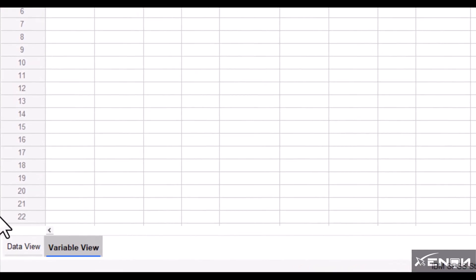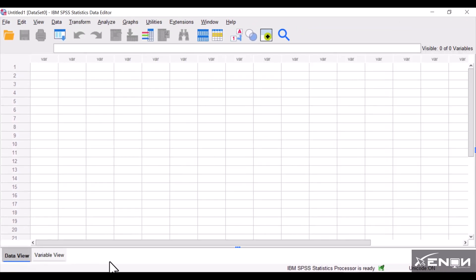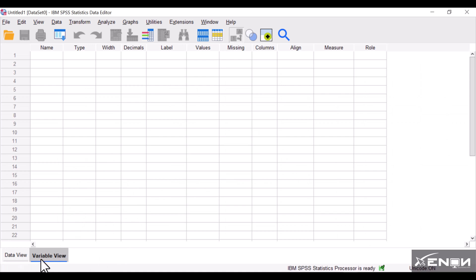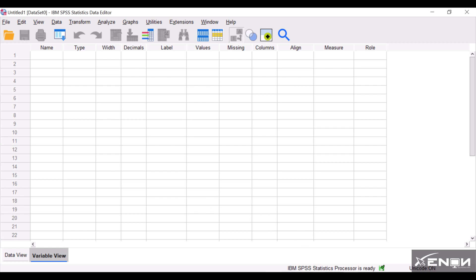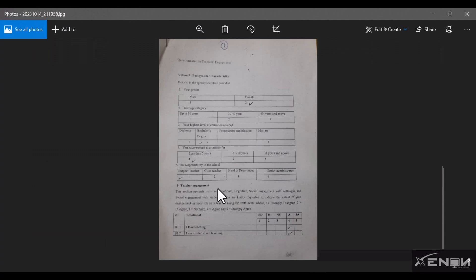The lower left corner has two tabs: the Data View and the Variable View. These are the two tabs we are going to work with. We'll start with the Variable View, because it's here that you enter the different variables from your questionnaire. I'm going to open the questionnaire we'll use for this tutorial.